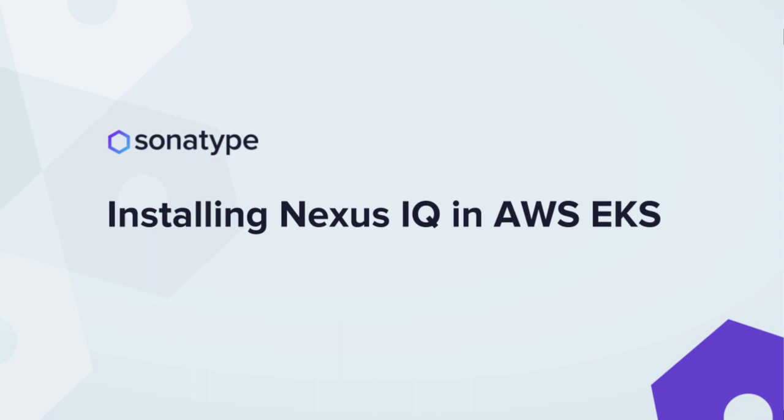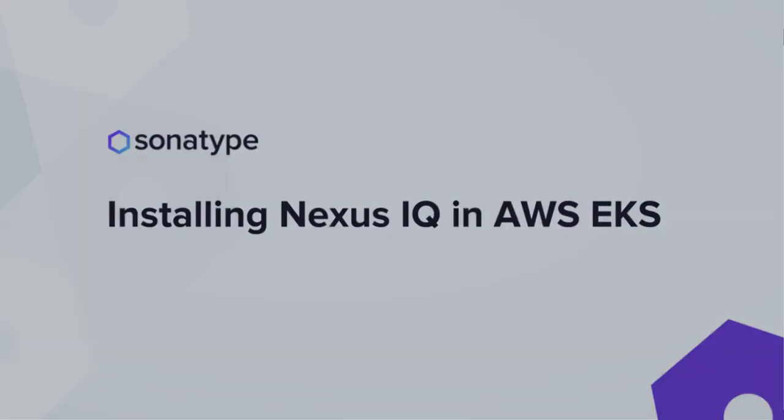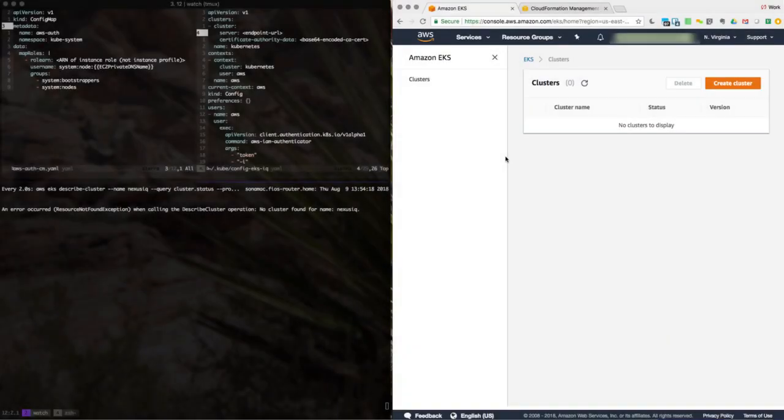Hello. In this screencast, I will demonstrate how to install Nexus IQ in an Amazon Kubernetes cluster.